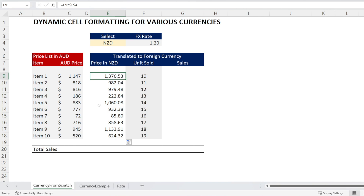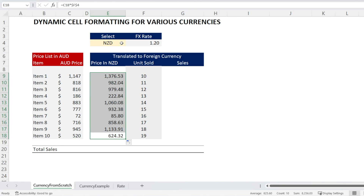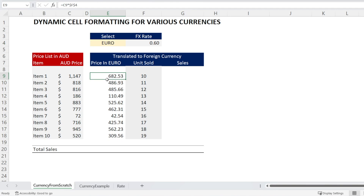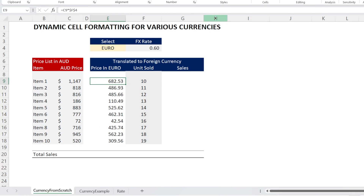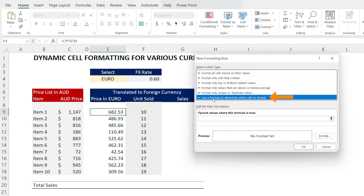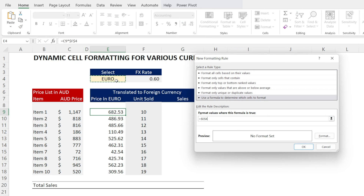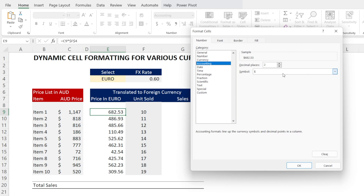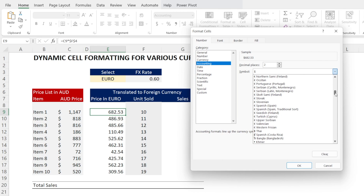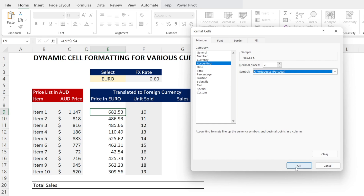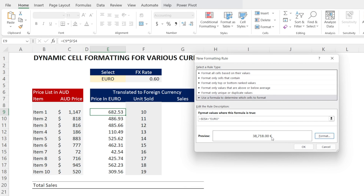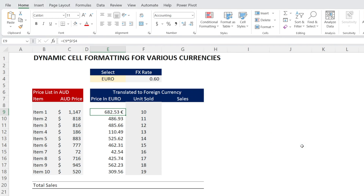What's missing is we can't see the NZ Dollar sign, and when we switch to Euro, the heading shows Euro but it's not clear the numbers are in Euro. To show the Euro sign when Euro is selected, go to Conditional Formatting, hit New Rule, select 'Use formula to determine which cell to format', and enter: if E4 equals Euro. Then click Format, go to Accounting, change the symbol and look for Euro. Hit OK — you get a preview, but the Euro sign appears at the back.